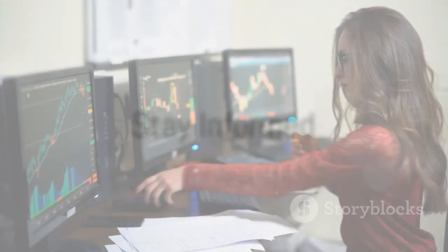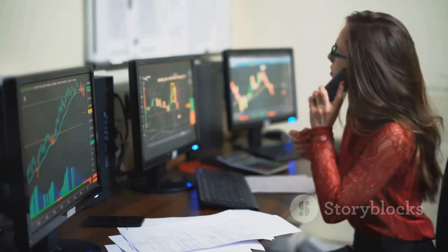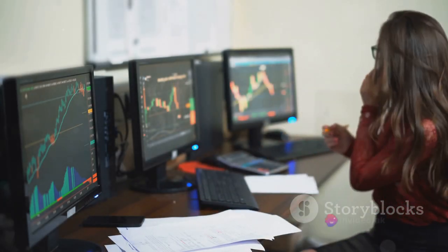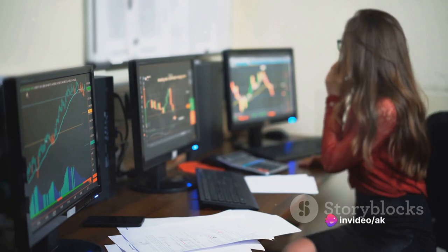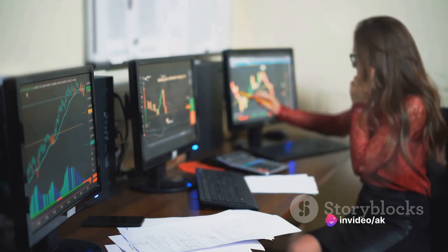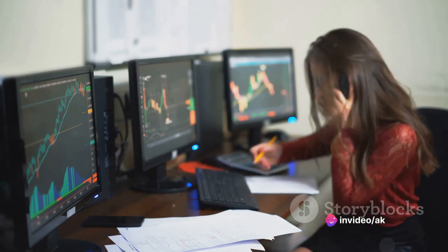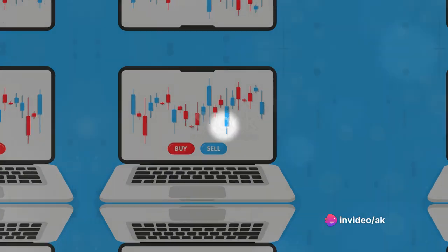Staying informed is key. Keep yourself updated about market conditions, economic events, and any changes in the traders you are following. This awareness will help you make informed decisions.